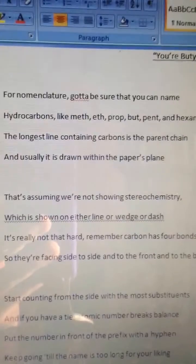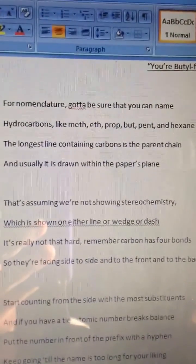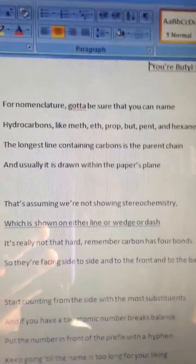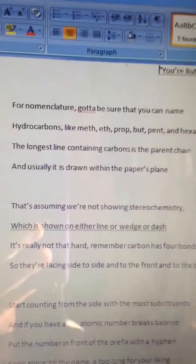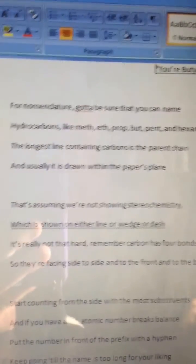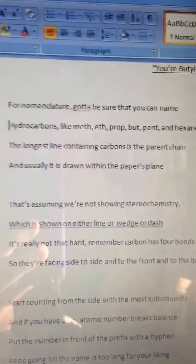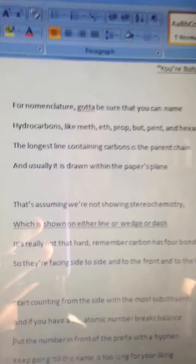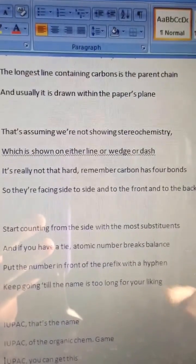For nomenclature, gotta be sure that you can name hydrocarbons like methane, propane, pentane, and hexane. The longest line containing carbons is the parent chain, and usually it is drawn within the paper's plane. That's assuming we're not showing stereochemistry, which is shown on either a line or wedge or dash. It's really not that hard — remember, carbon has four bonds, so they're facing side to side and to the front and to the back.